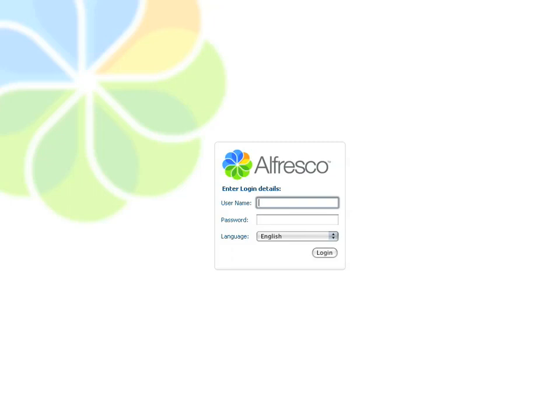Hello, what follows is a brief demonstration of the Alfresco Enterprise Content Management System. The first thing we're going to do here is log in.